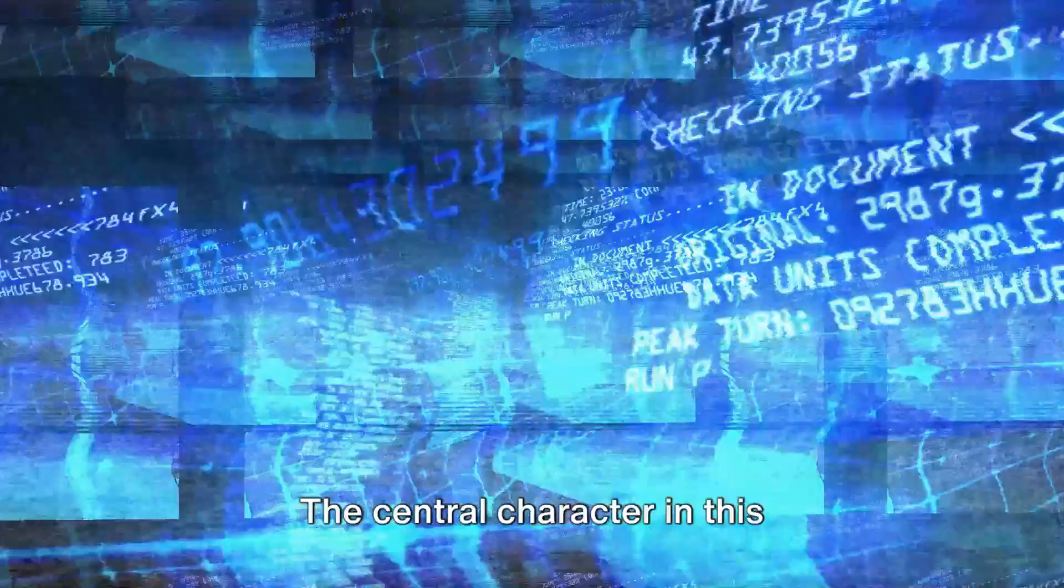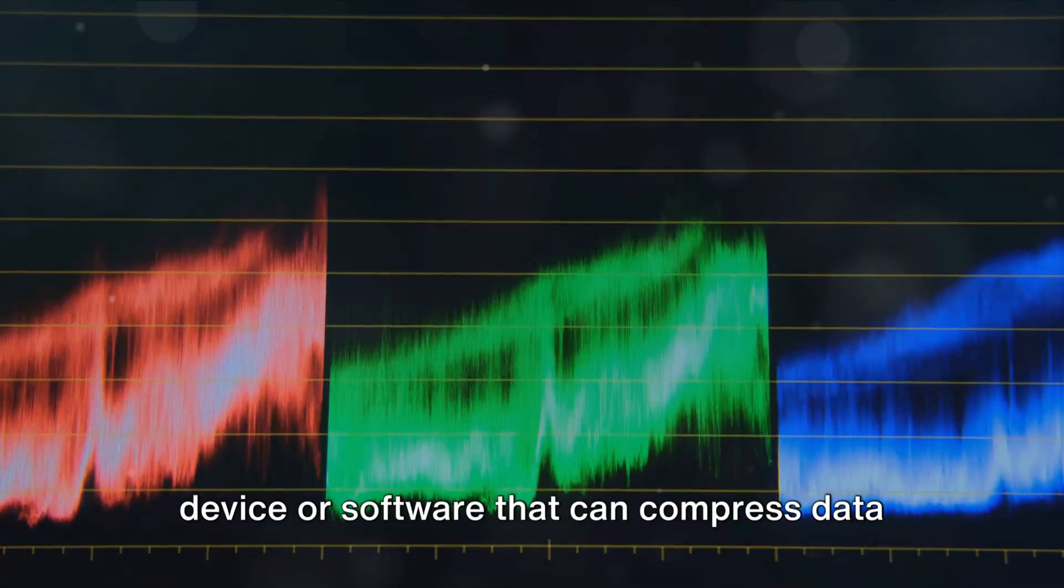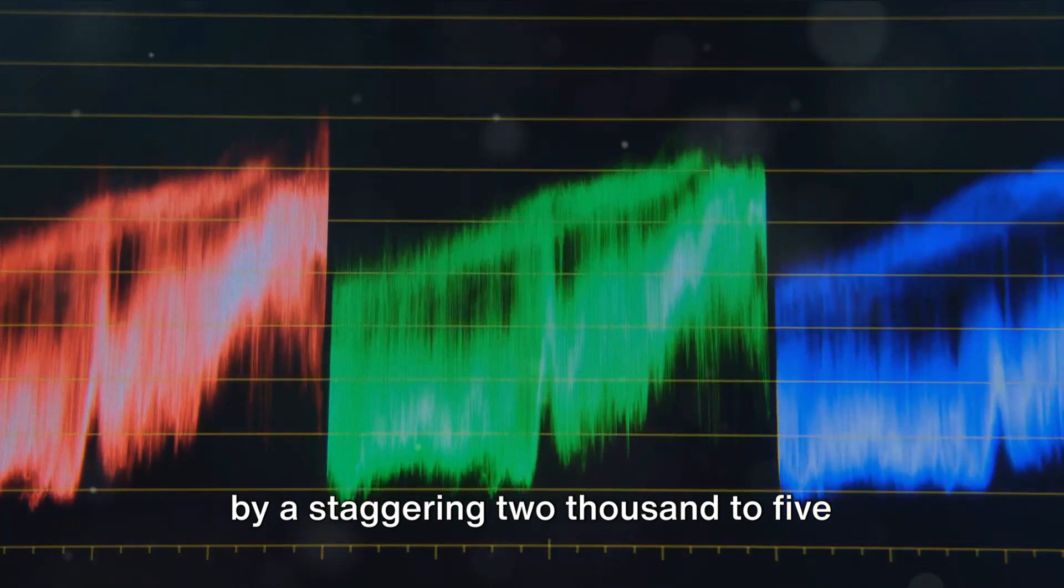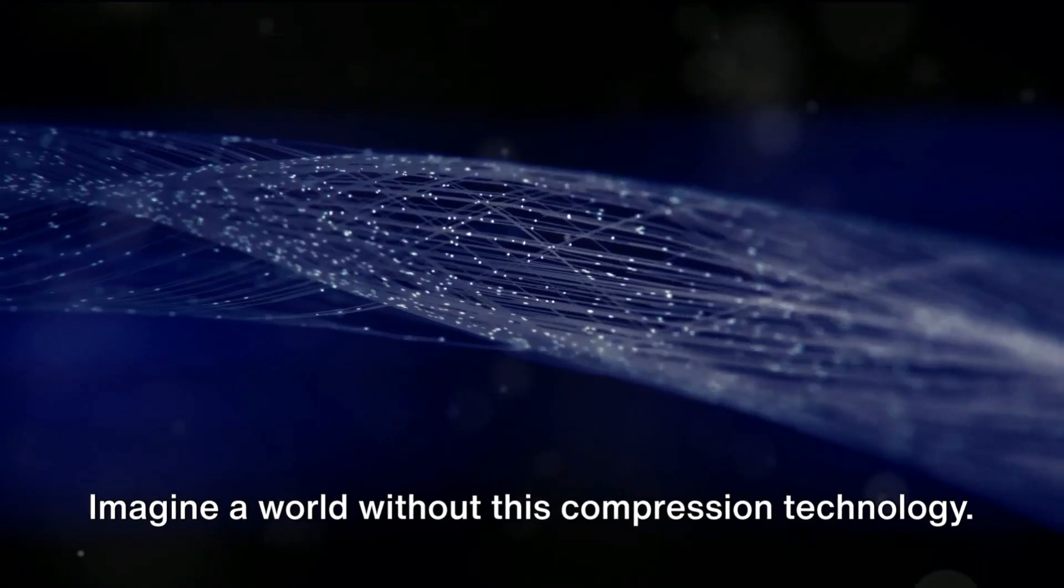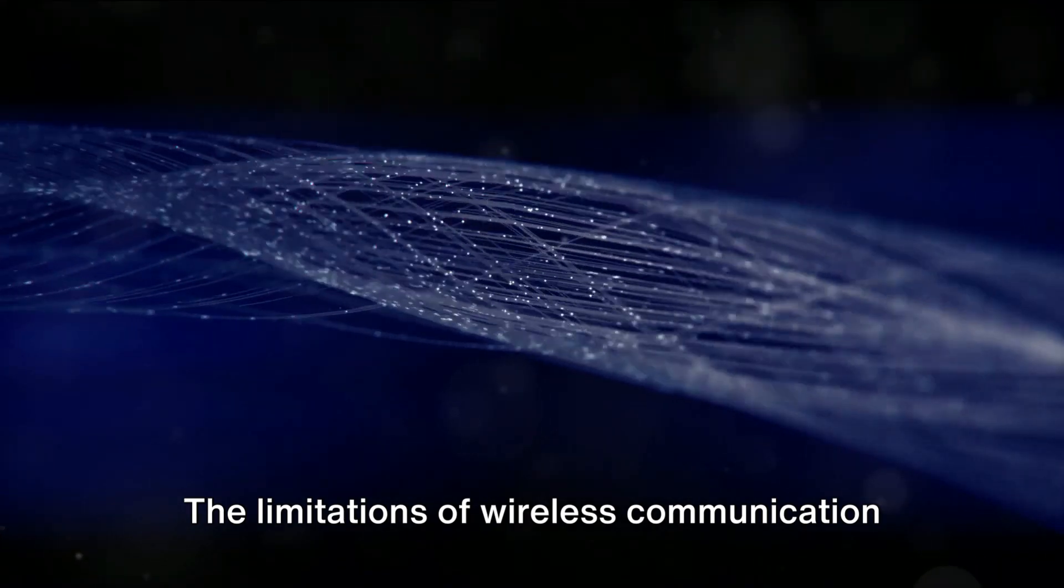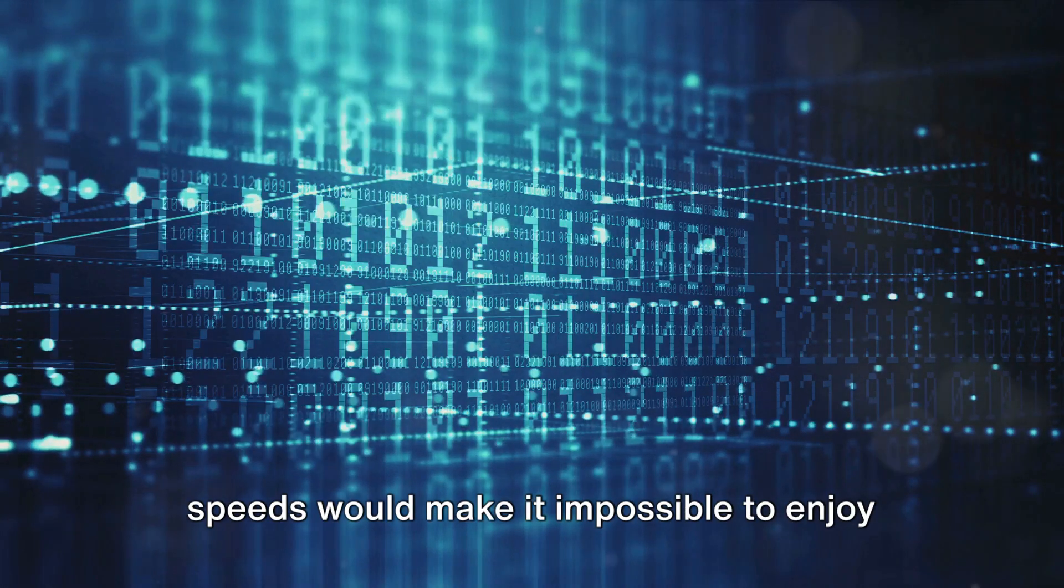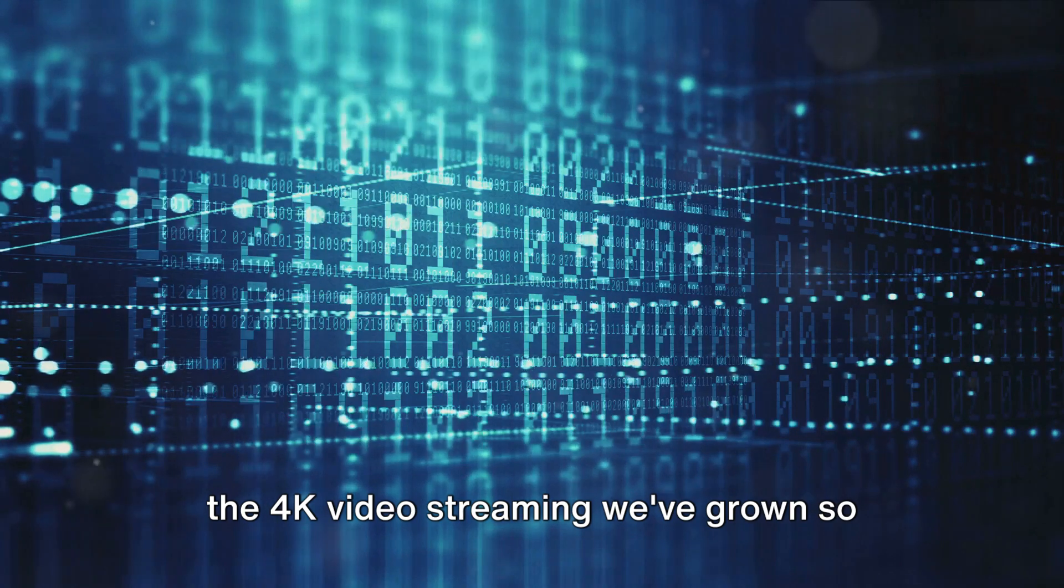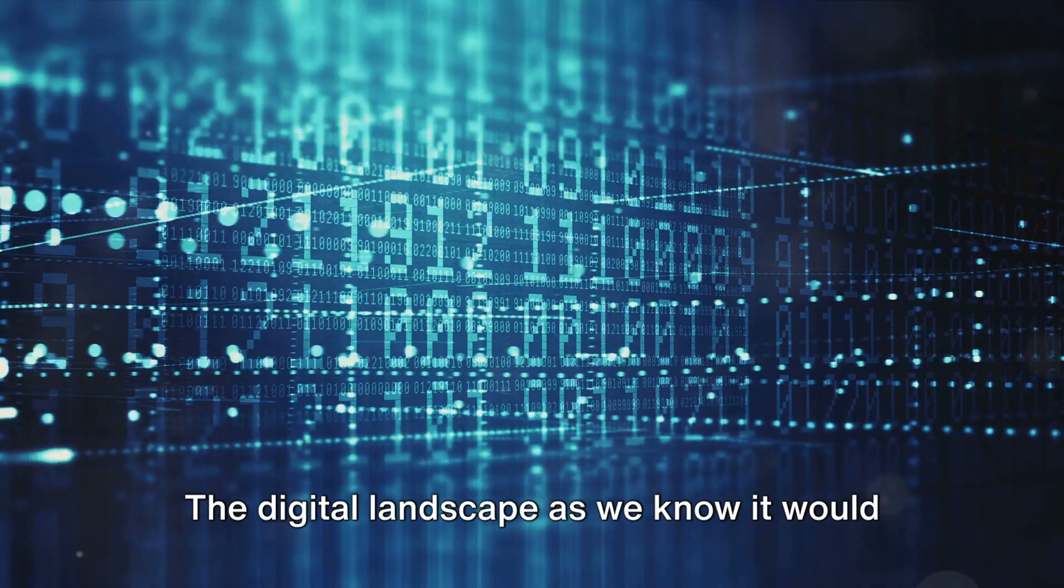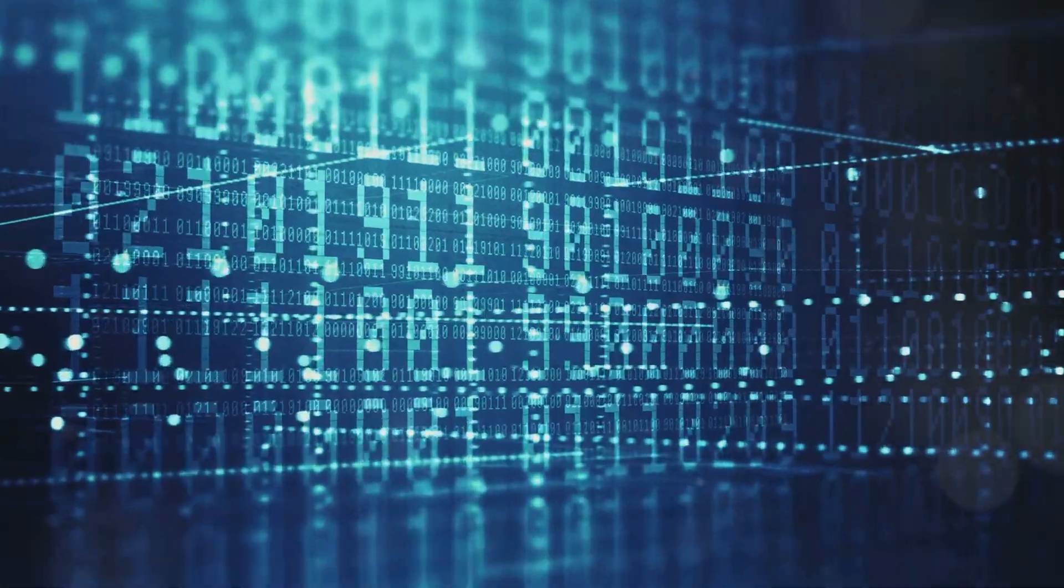The central character in this technological marvel is the codec, a device or software that can compress data by a staggering 2,000 to 5,000 times. Imagine a world without this compression technology. The limitations of wireless communication speeds would make it impossible to enjoy the 4K video streaming we've grown so accustomed to.